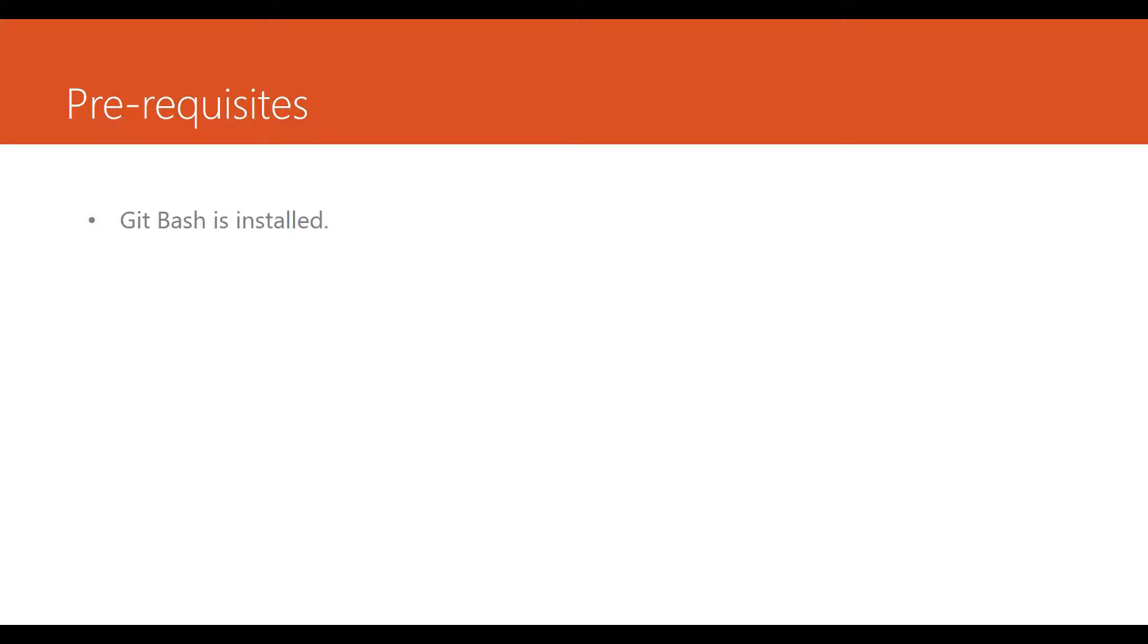The prerequisites for this initialization of git repo is that you need to have some client like Git Bash so that you can write commands to initialize the git repo.